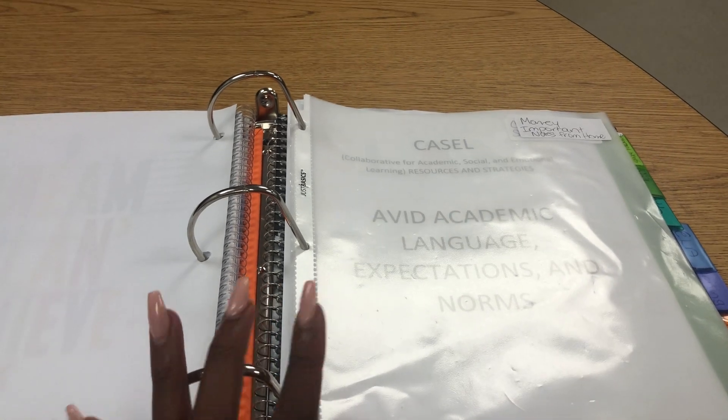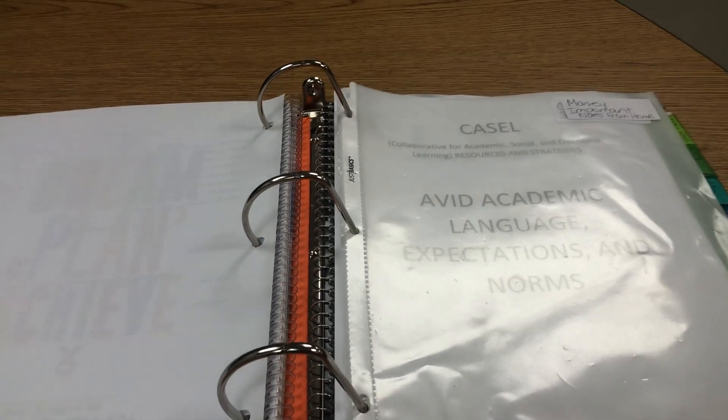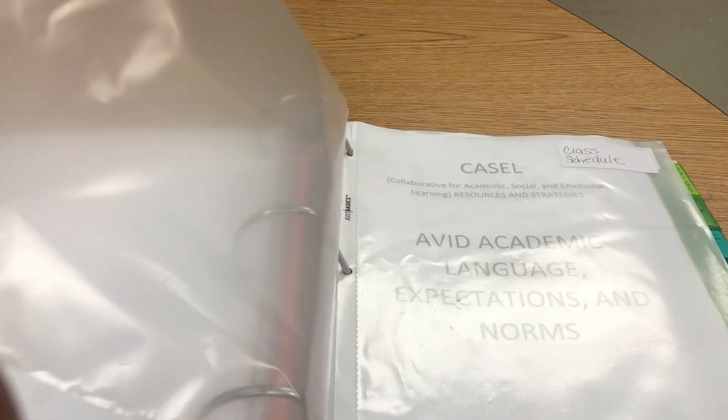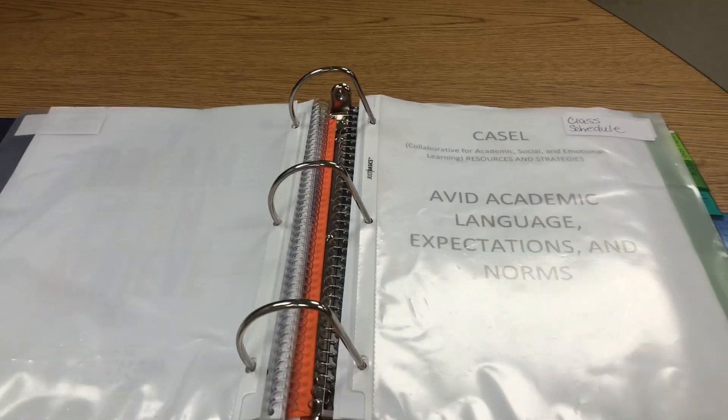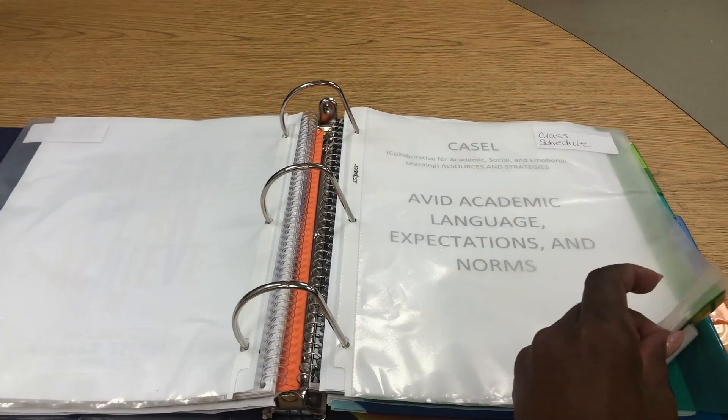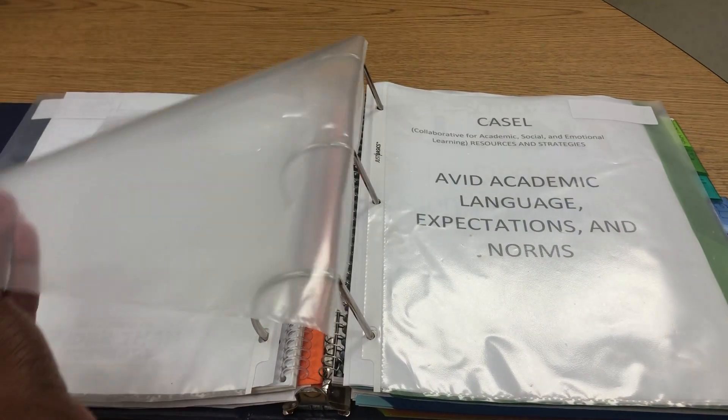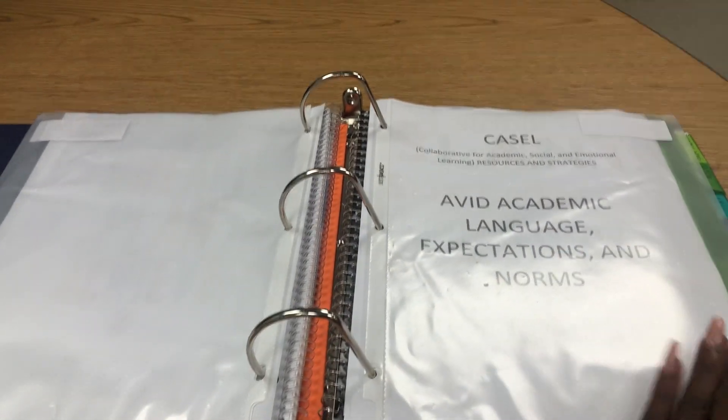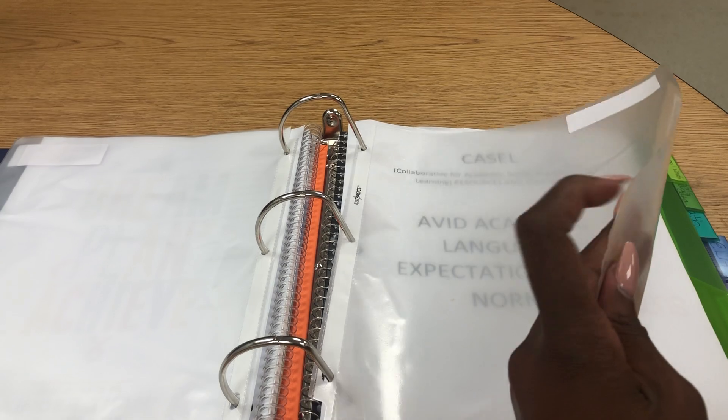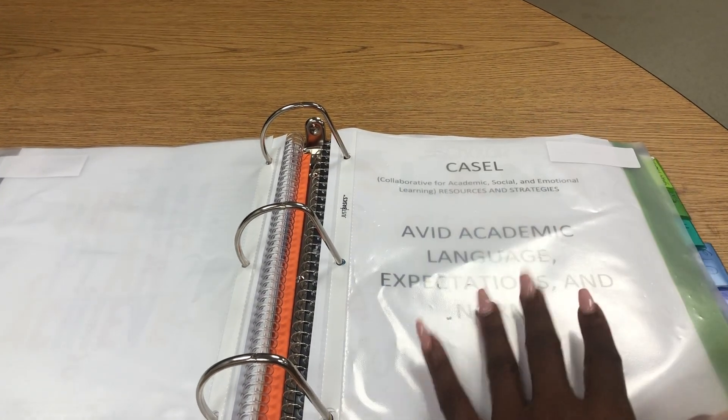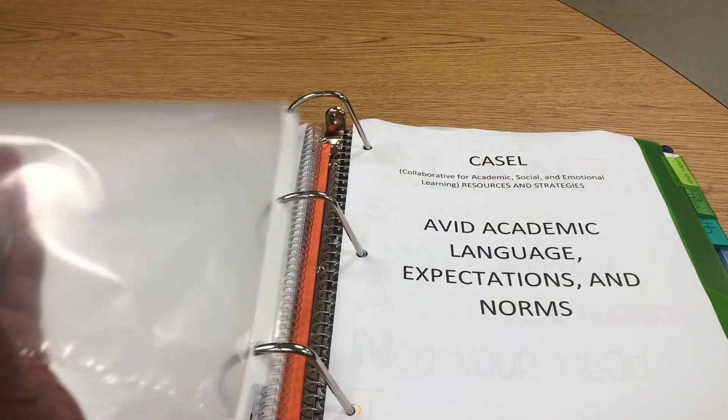Next, I have added sheet protectors. The first sheet protector, students can add money and important notes from home. The next sheet protector, students can put a copy of the class schedule. I put an extra sheet protector in here just so you can know you can add extra sheet protectors as needed for information that you would like students to keep in their binders.